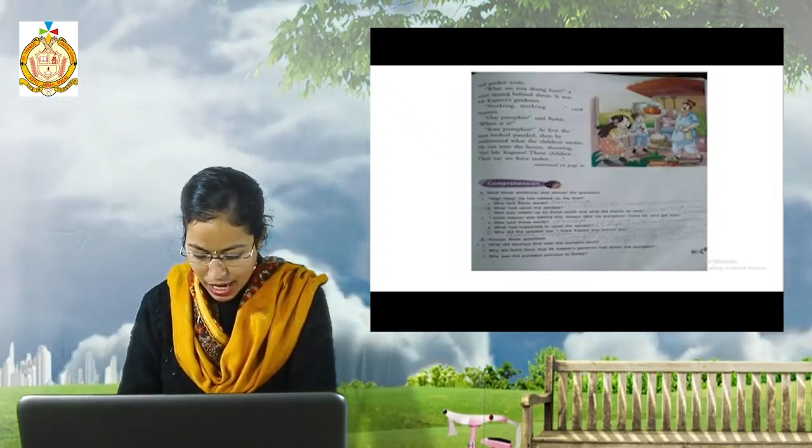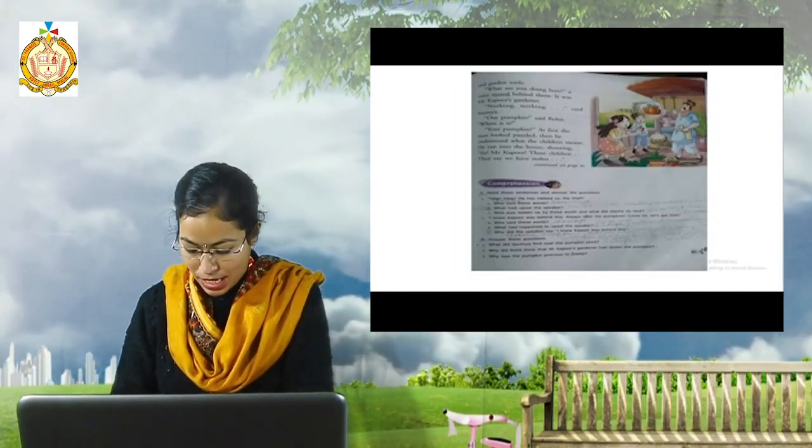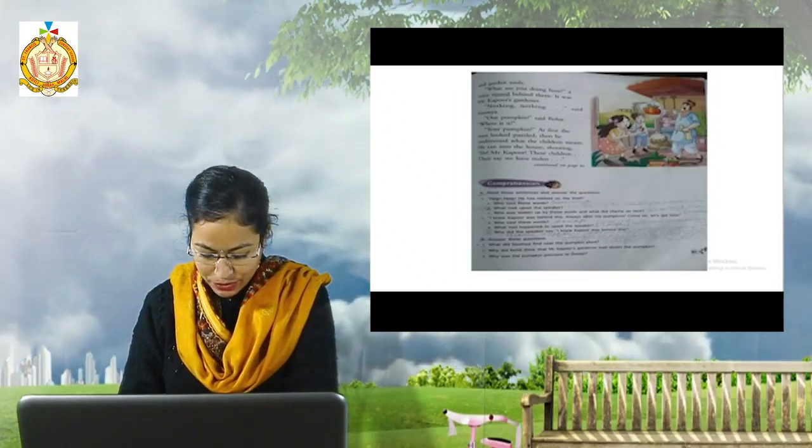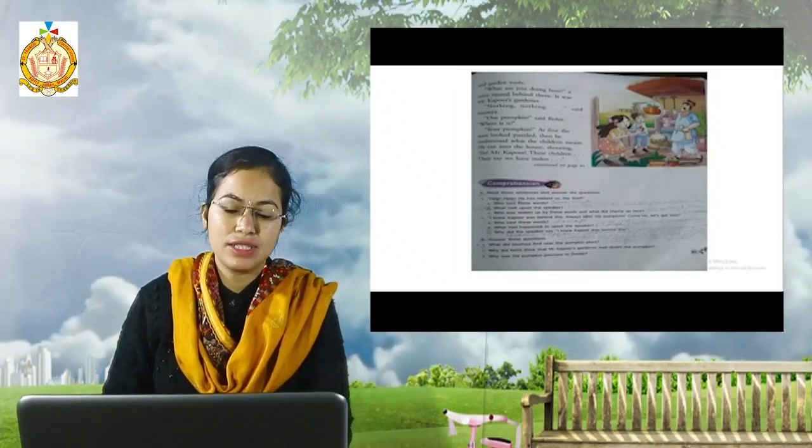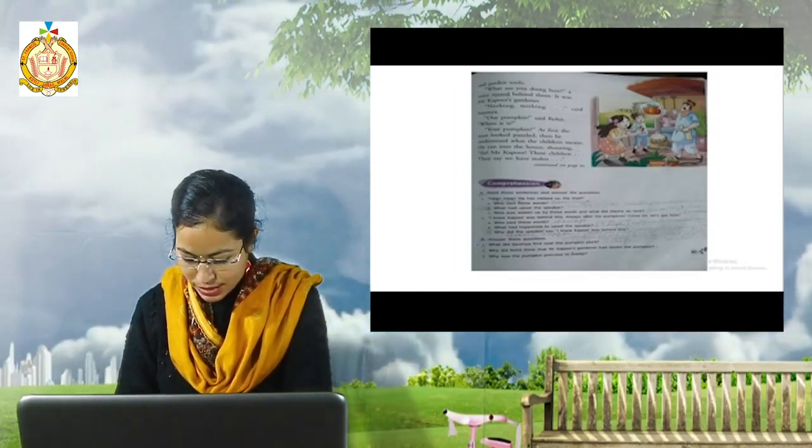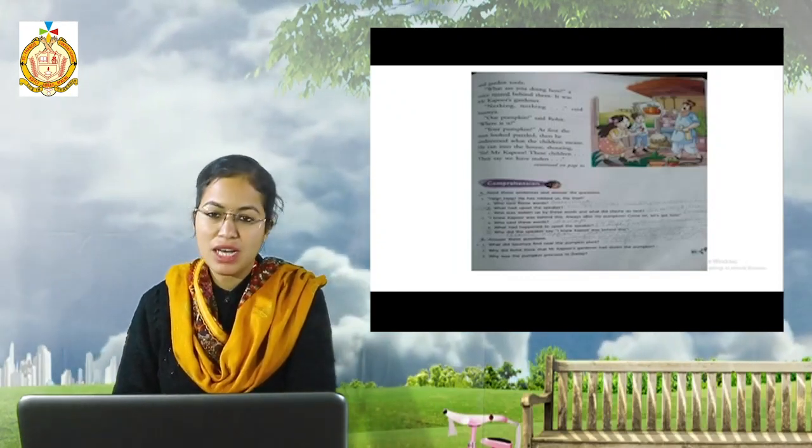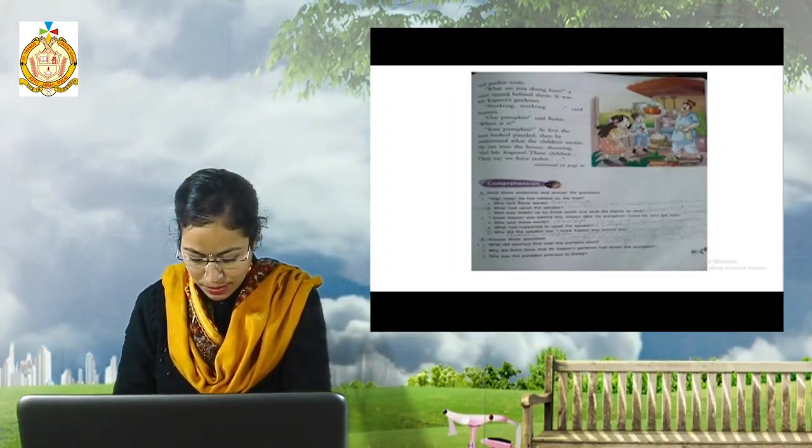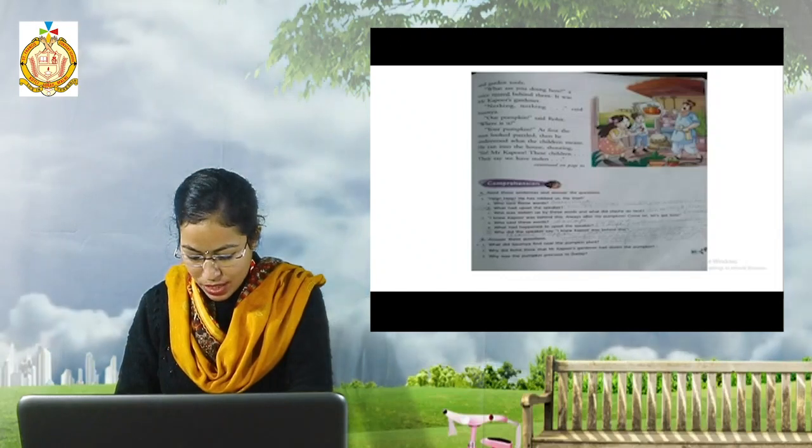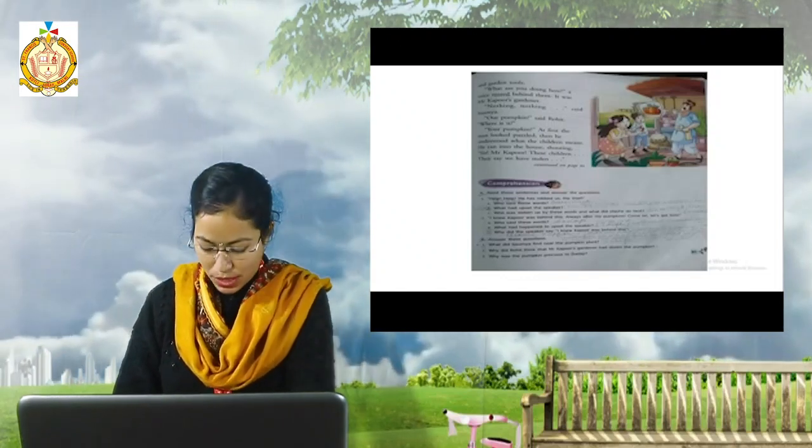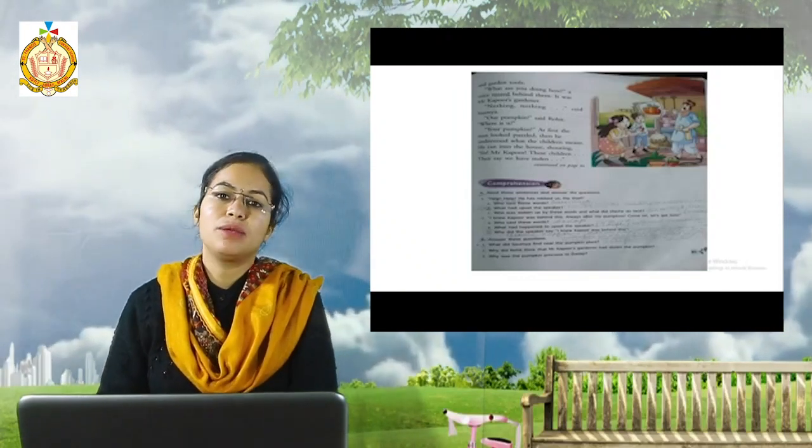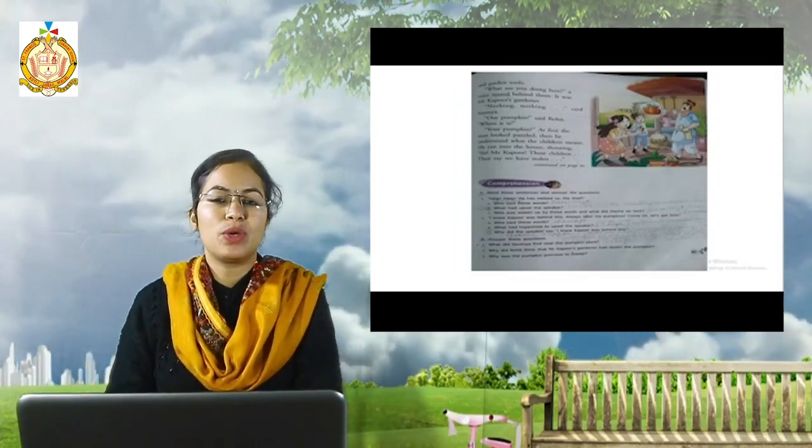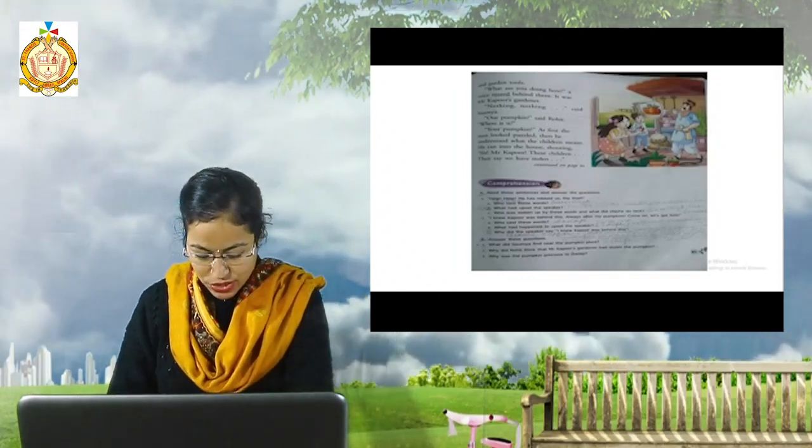Second, I knew Kapoor was behind this, always after my pumpkins. Come on, let us get him. Who said these words? As you know grandfather said these words. What had happened to upset the speaker? His pumpkin was stolen so dadaji was very upset. Why did the speaker say I knew Kapoor was behind this? He said these words because Mr. Kapoor had challenged him that this year he is going to win the contest.